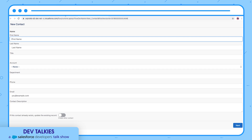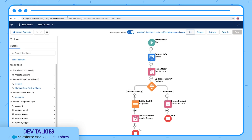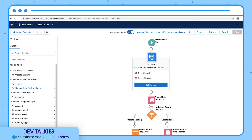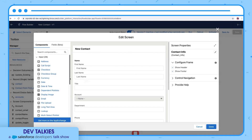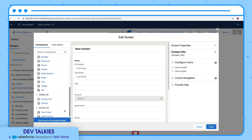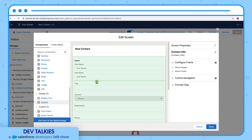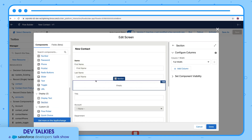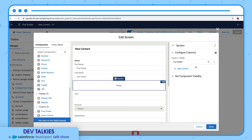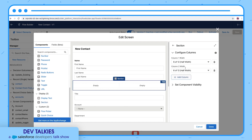Let's go back to the Flow Builder and edit the Contact Info screen. Here you can see a new component called Section. Let's drag and drop it into the screen. On the right sidebar, you can add columns to make it multi-column. Let's add a couple of columns.